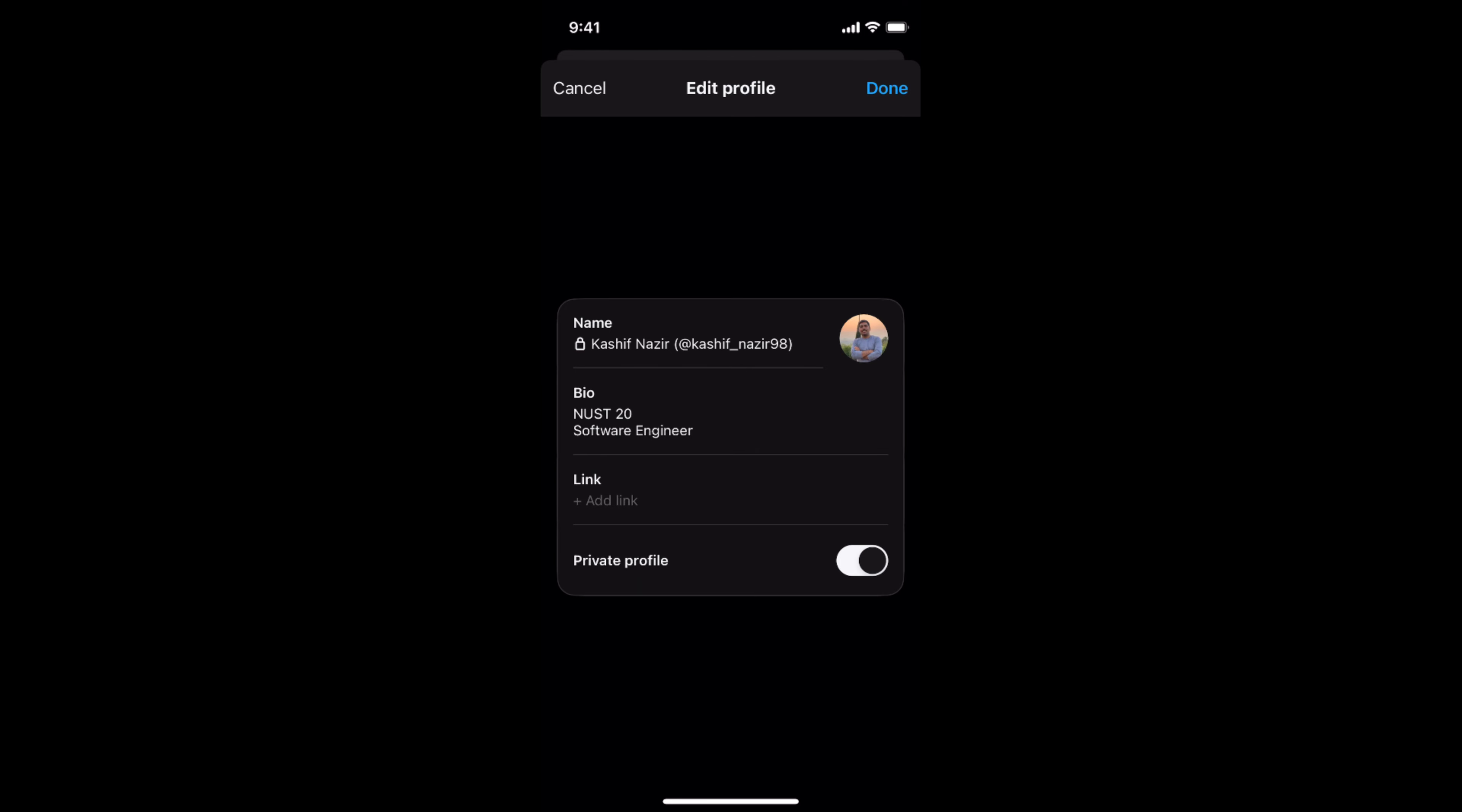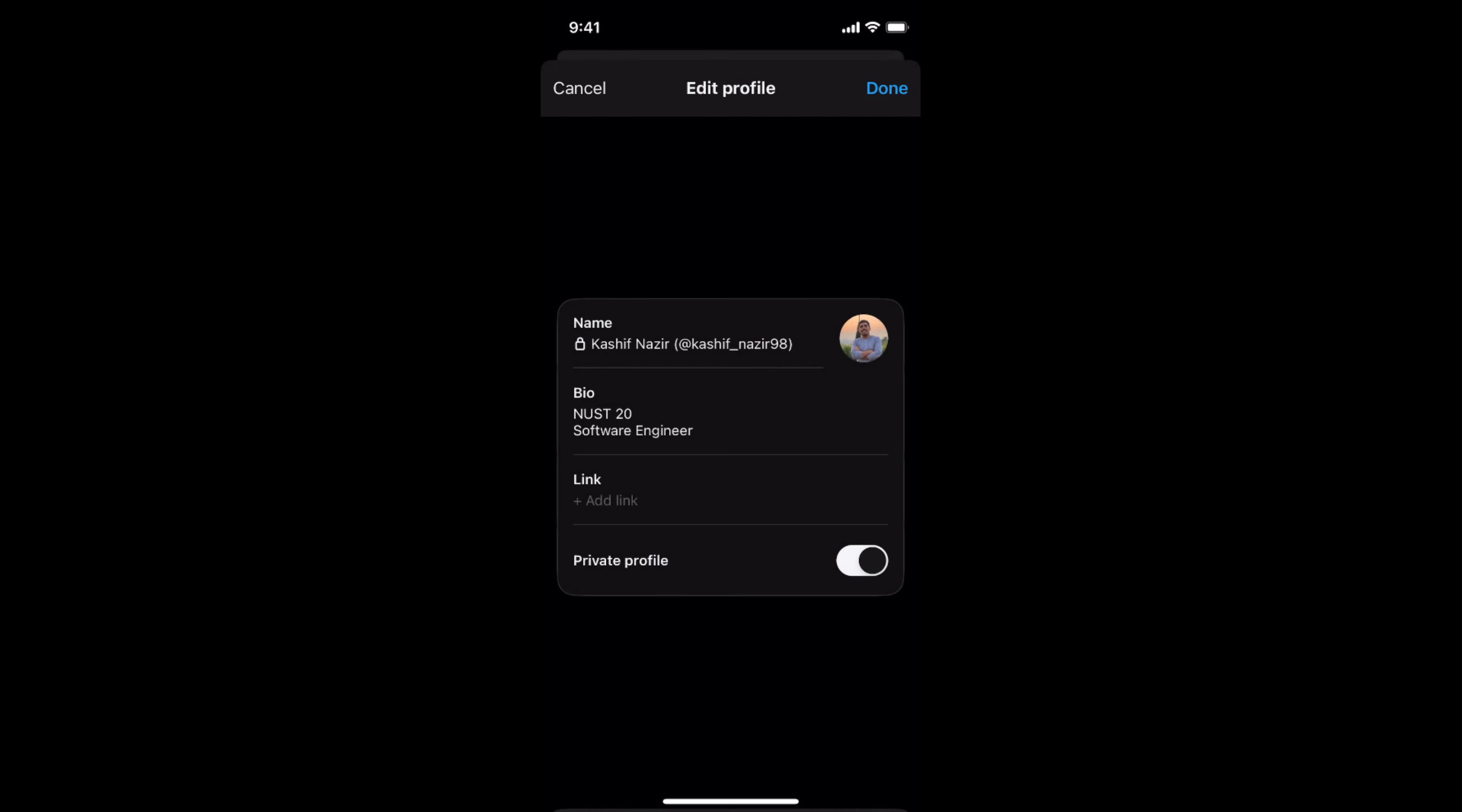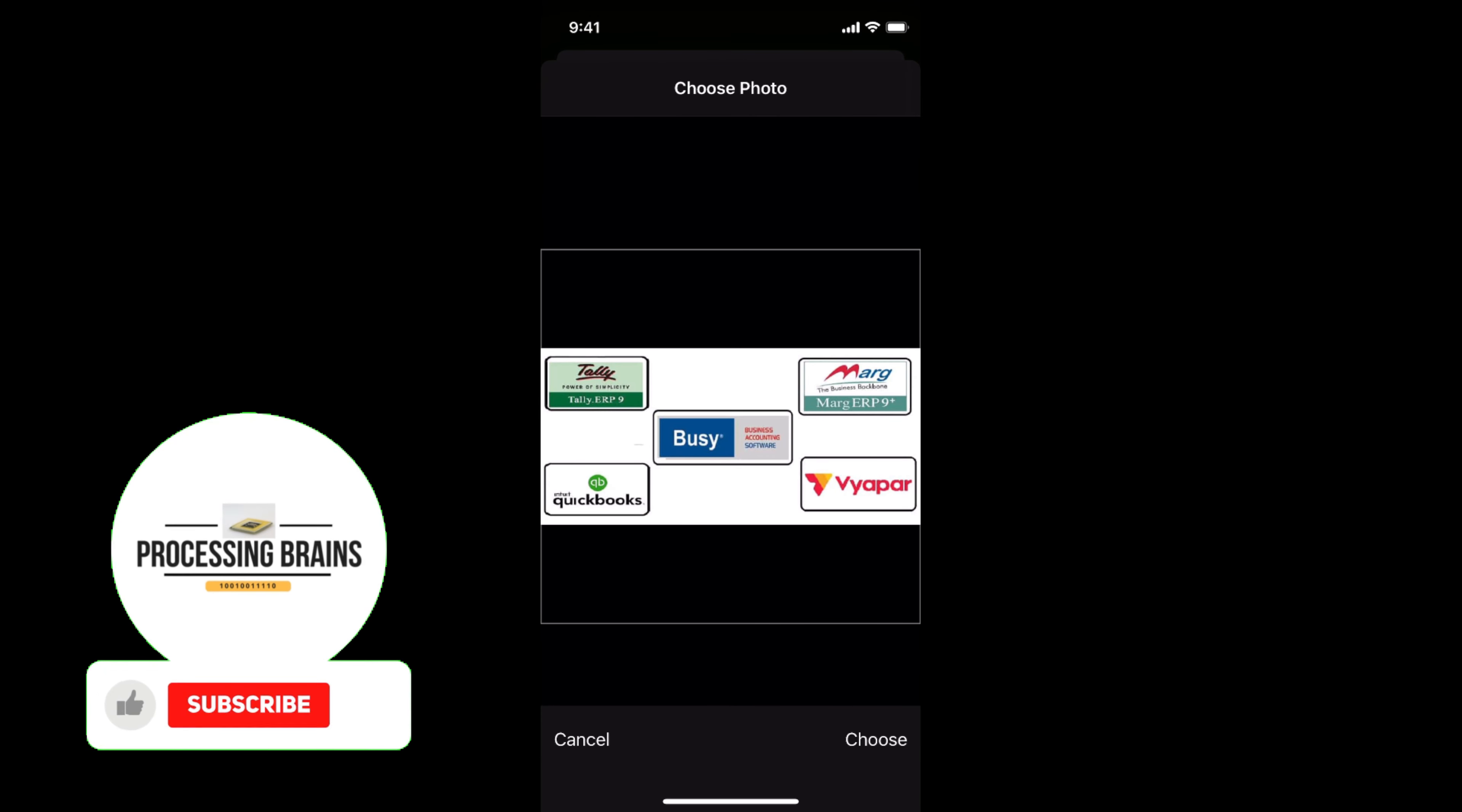On this profile icon at the right. Now you can choose any picture from here. Let's go and select any picture, and this one. Once you have selected that, just go and tap on Choose. And by doing so.